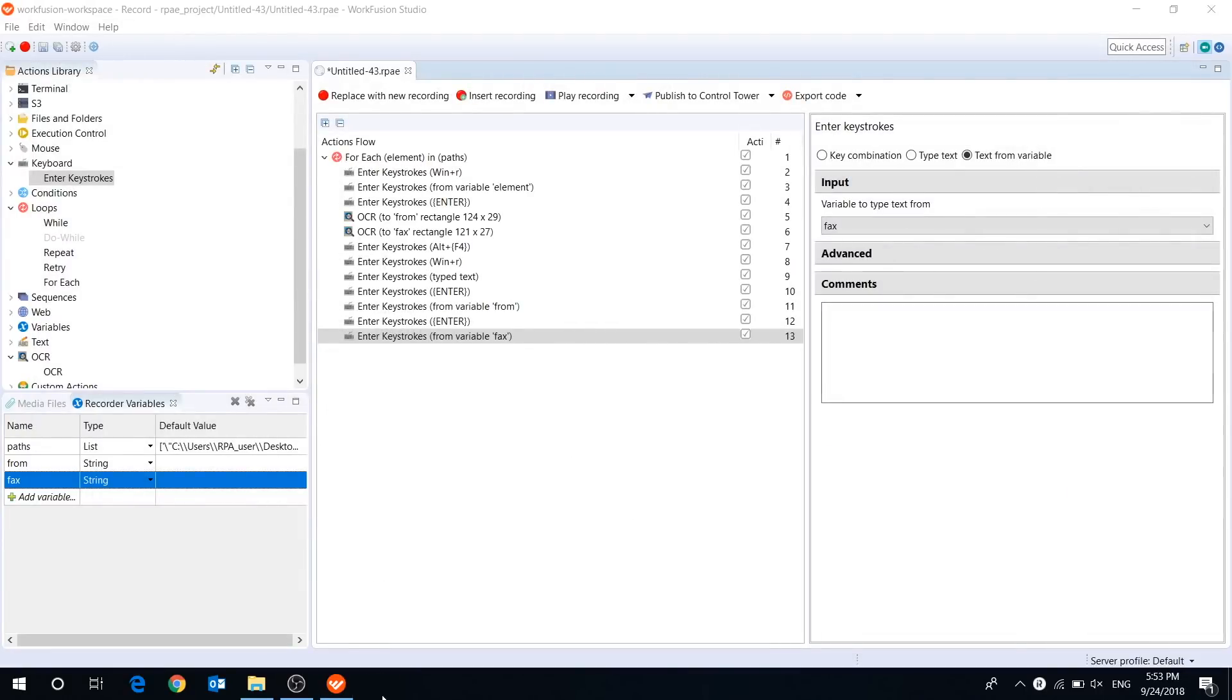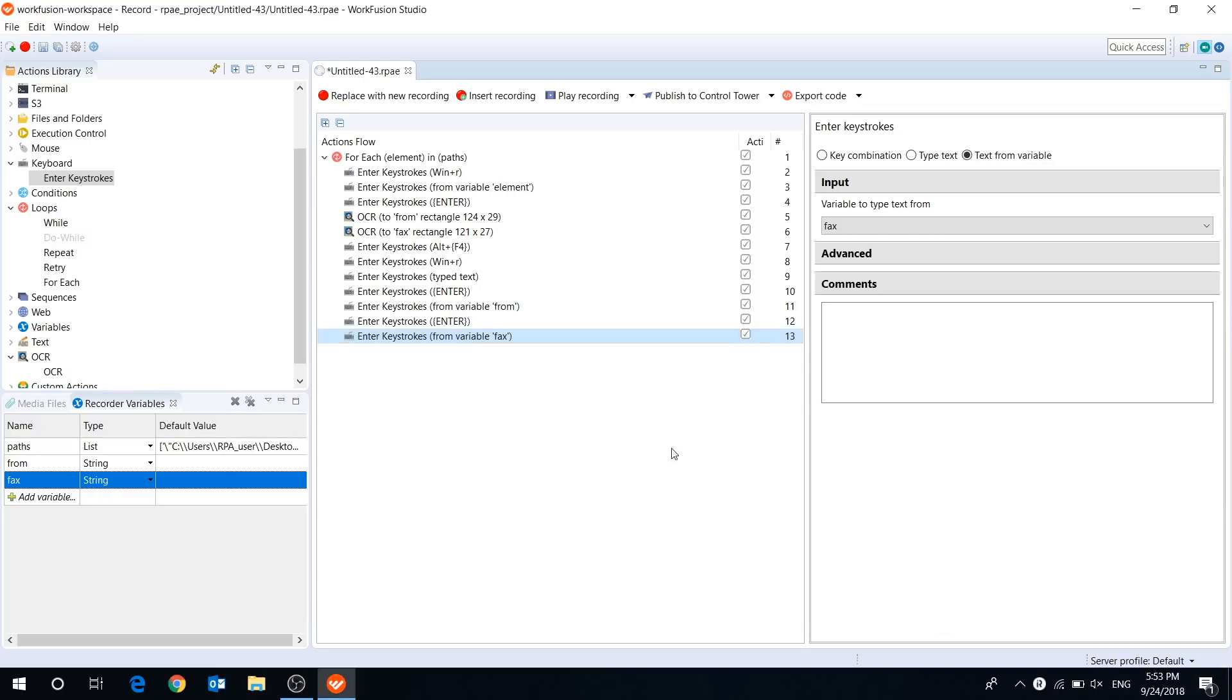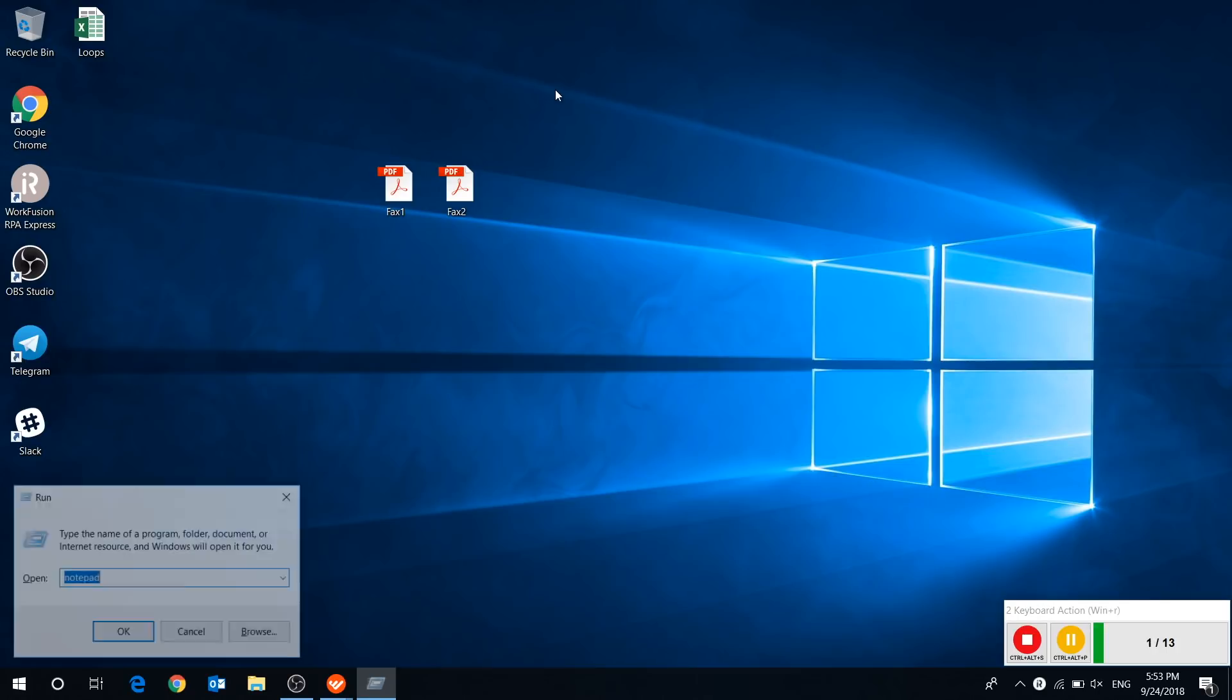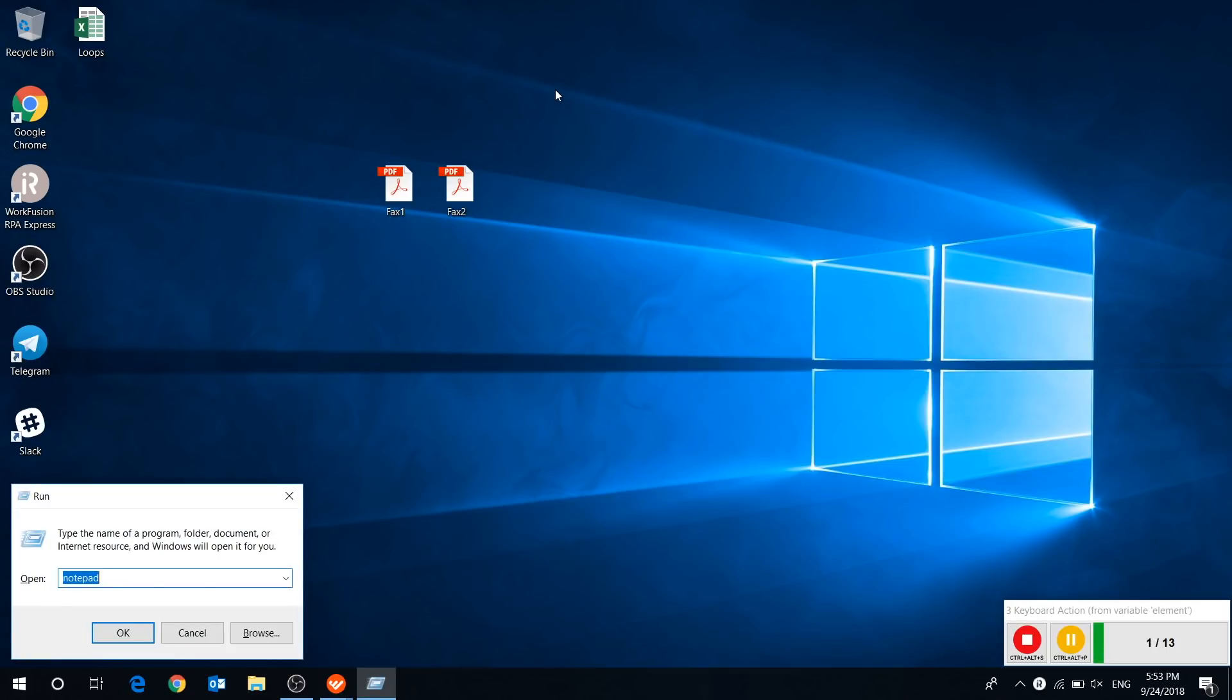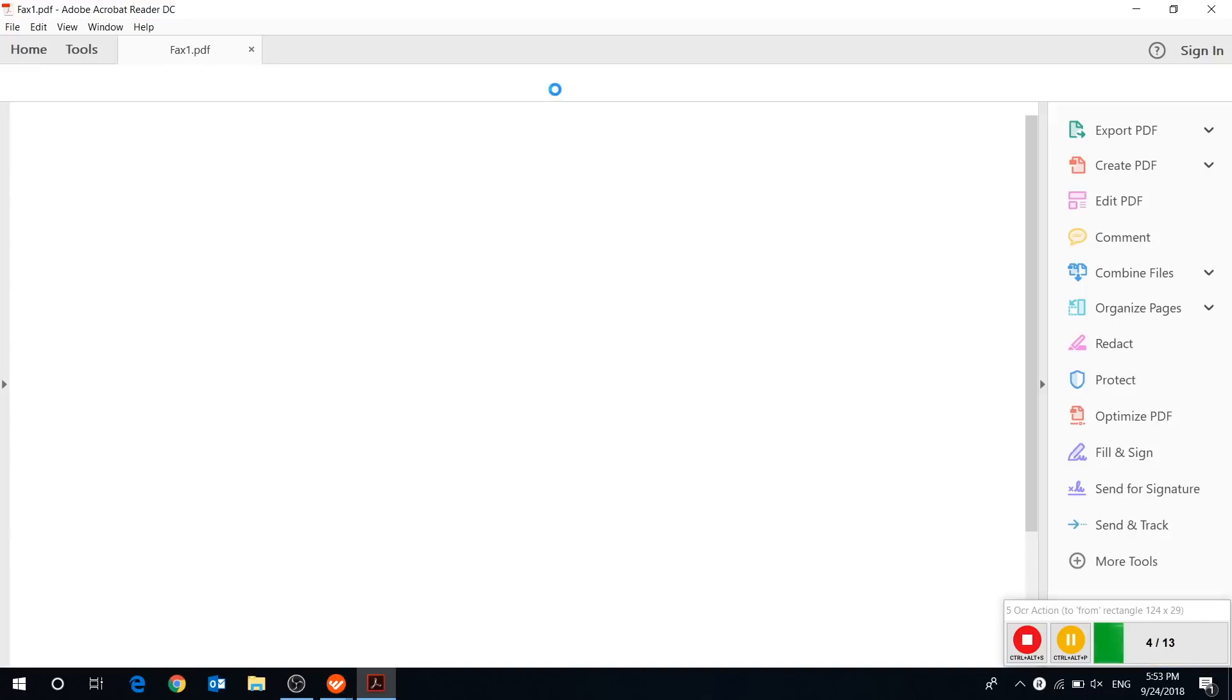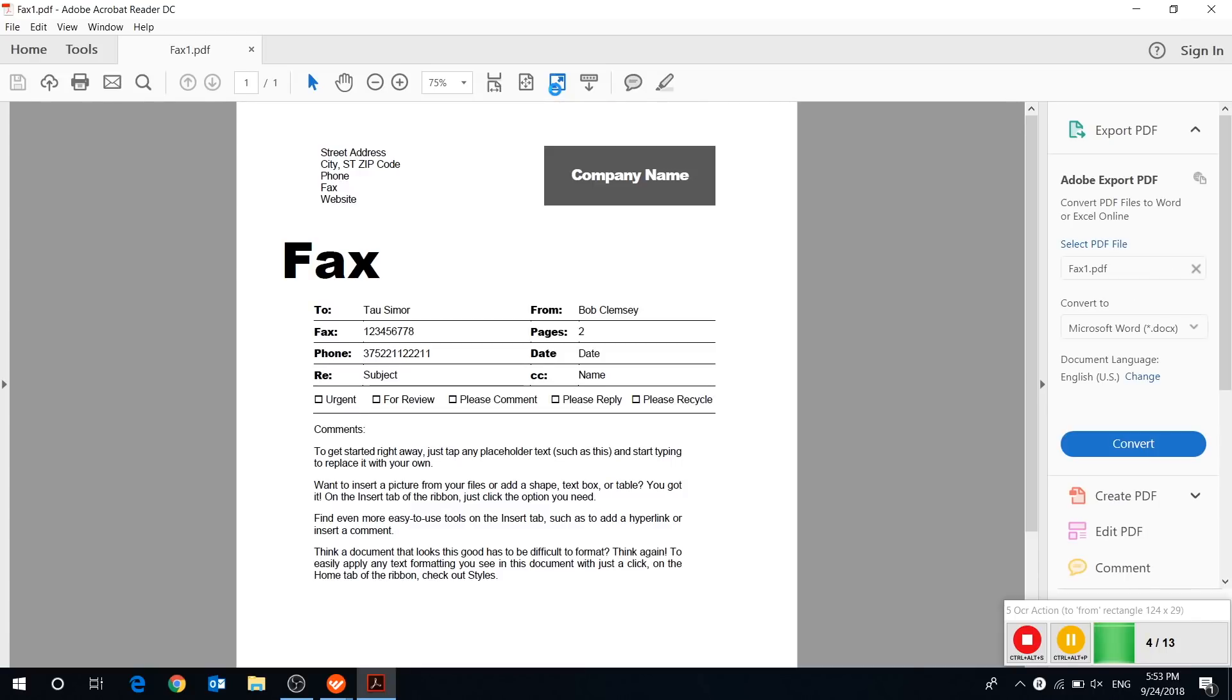That's it, let's play the recording. The bot opens the first document. Now it's recognizing the text in the capture region, it may take a little bit of time.